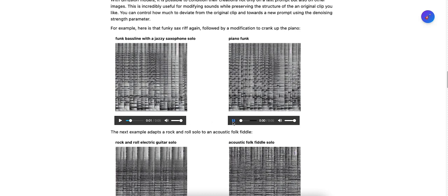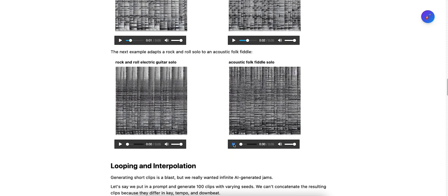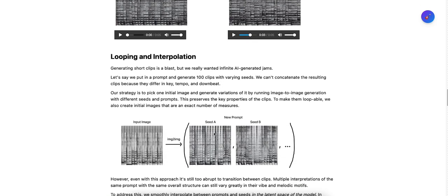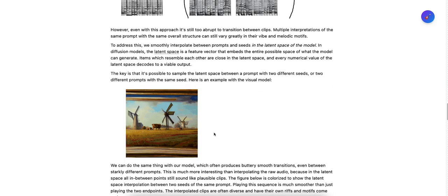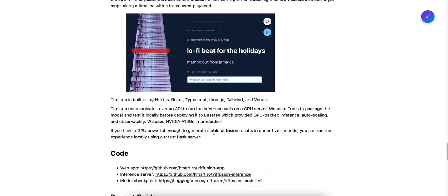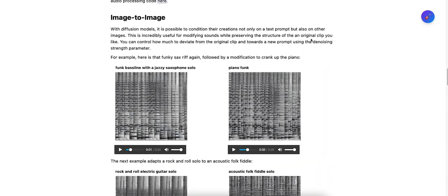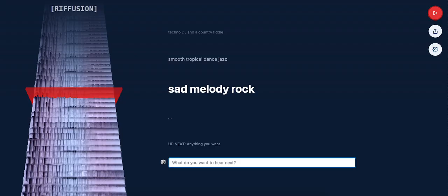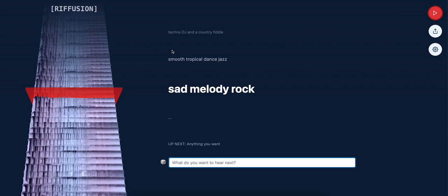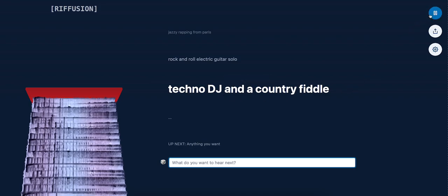Again guys, check out Riffusion. It's very interesting. Let's see this techno DJ and country fiddle. The music is going to be based on the prompt that you type. The more creative you are with the prompt, the more creative the music will be, right? Techno DJ and country fiddle, let's see what this sounds like.